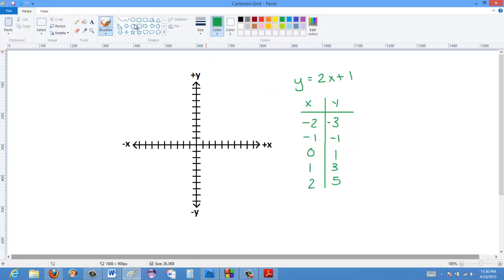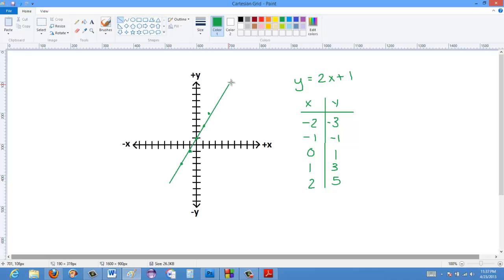From there, we can graph a series of ordered pairs. So we have negative 2 and negative 3 — one dot there. Negative 1 and negative 1 — one right there. 0 and 1 — one right there. 1 and 3 — one there. And 2 and 5. We can then draw a line to represent these points. If plotted accurately, they would fall in a straight line. So now we have x and y-intercepts here.